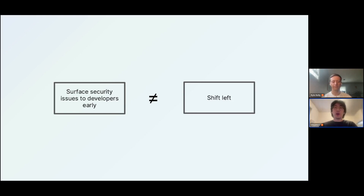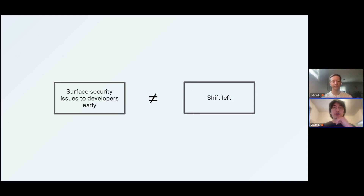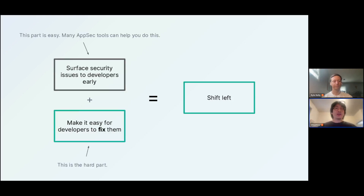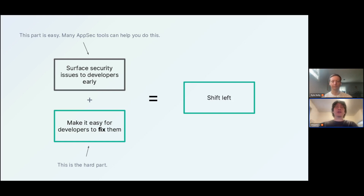We'd really like to emphasize that if this is the approach you take, it's going to be unproductive at best, and at worst actively harmful to the relationship you have with your developers as an AppSec team. That relationship is very precious — we want developers to view AppSec teams and the tools AppSec teams use as assets, not as blockers. Getting issues in front of developers is not really the hard part. The real challenge is how do you get developers to actually address and action on the issues you bring to them.